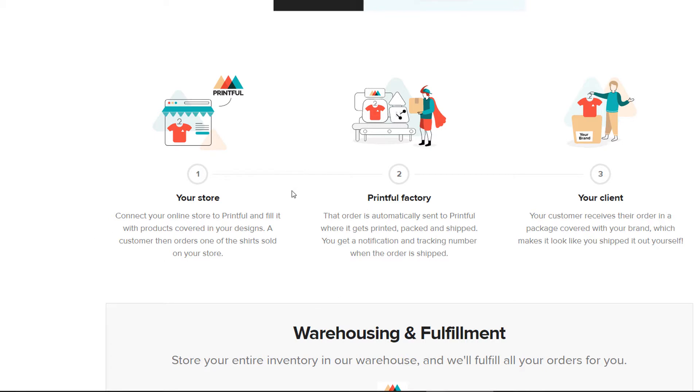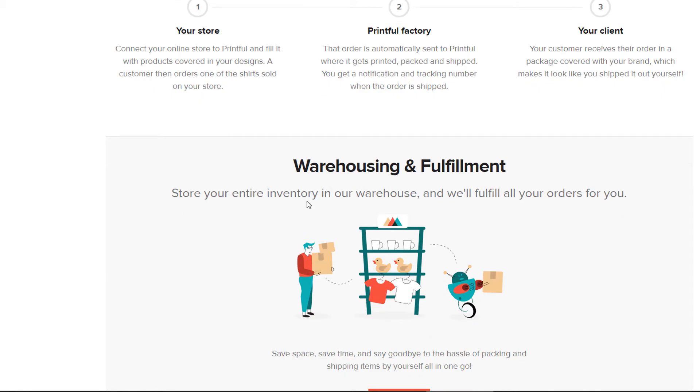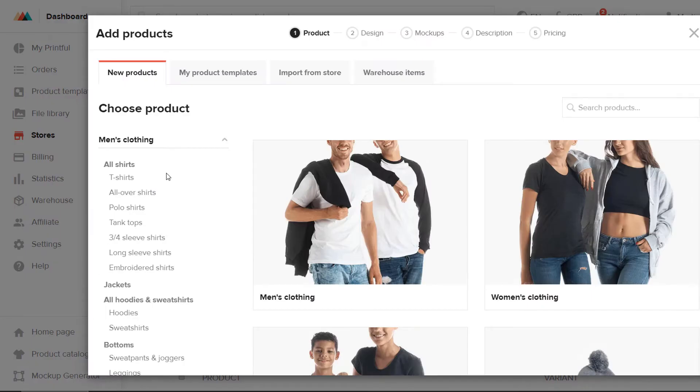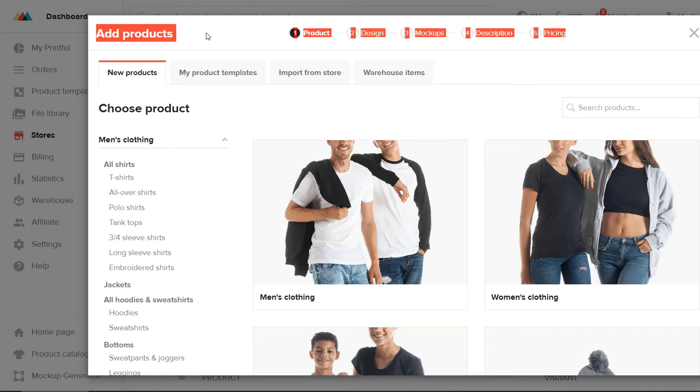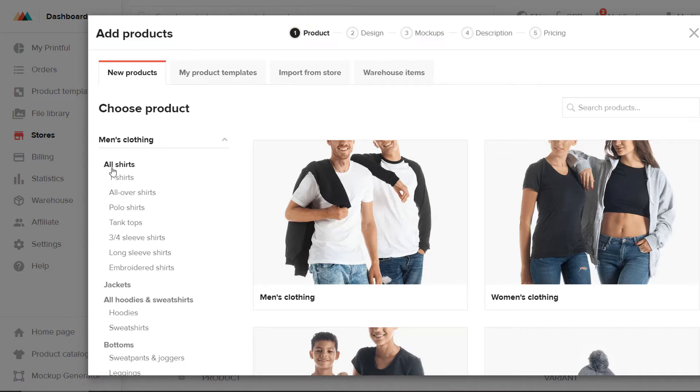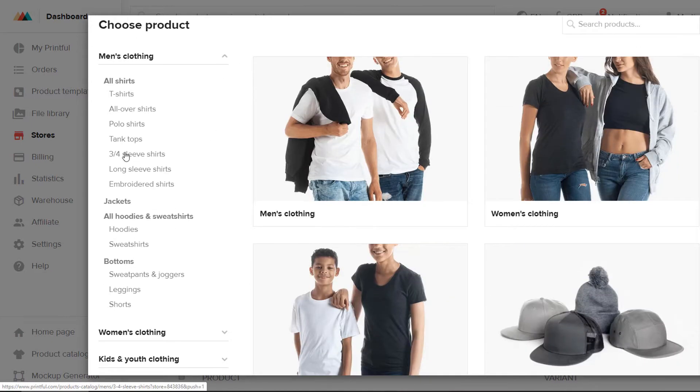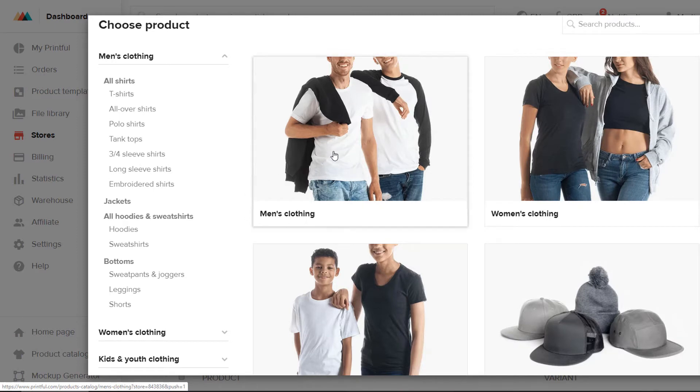So let's jump into Printful itself and have a look at how you would create a new product. So I'm in the Printful interface at the moment. I'm in the Add Products section.